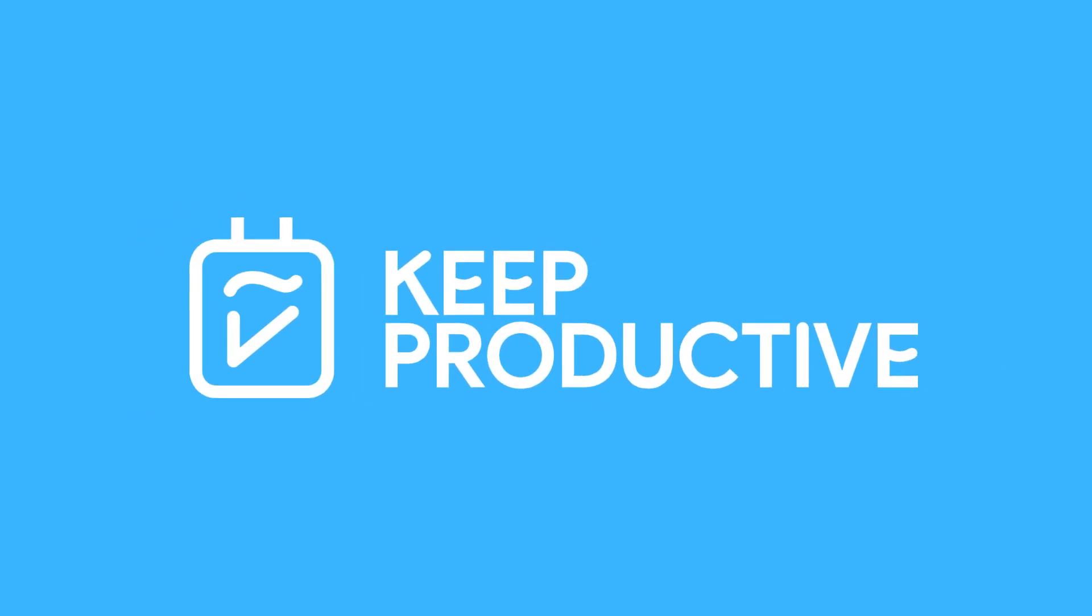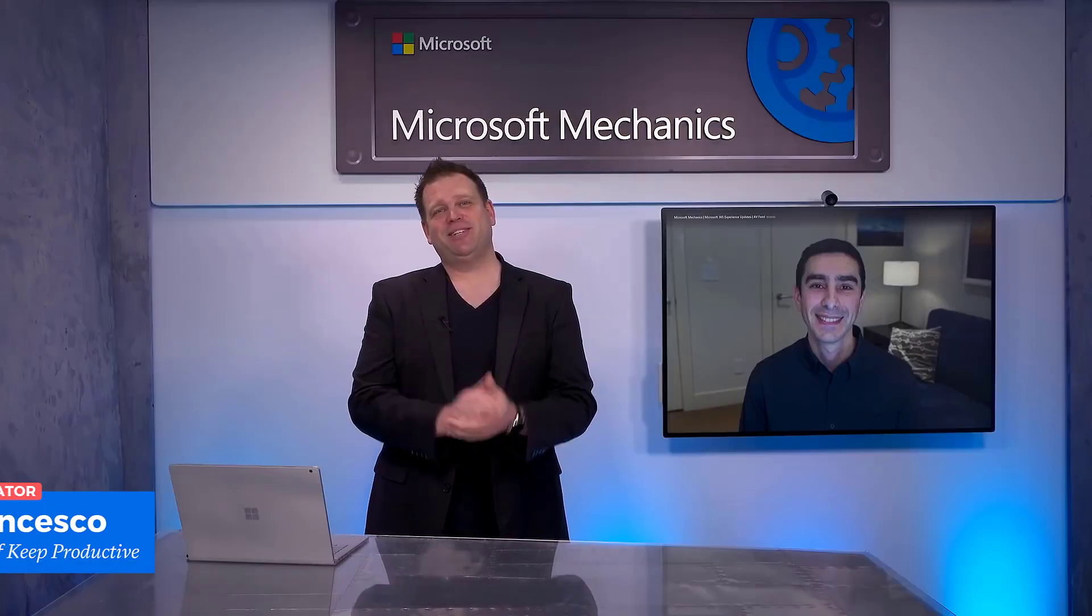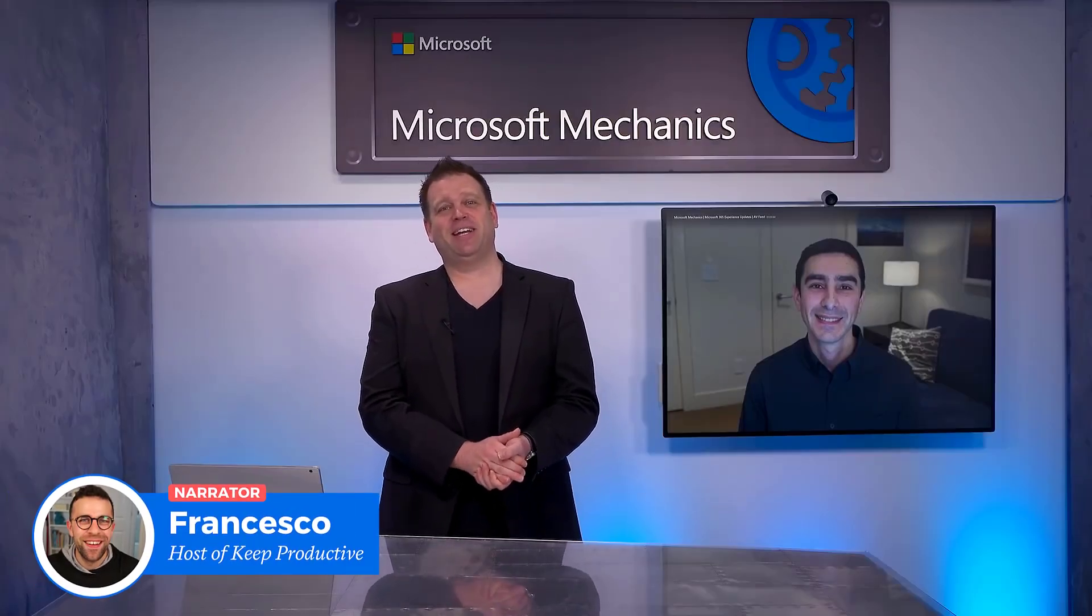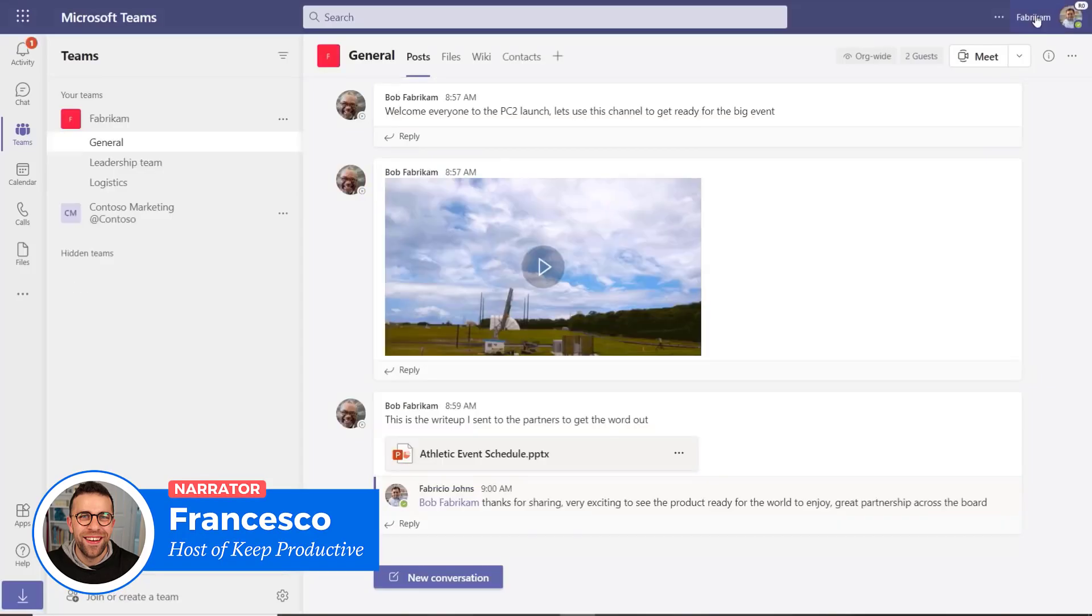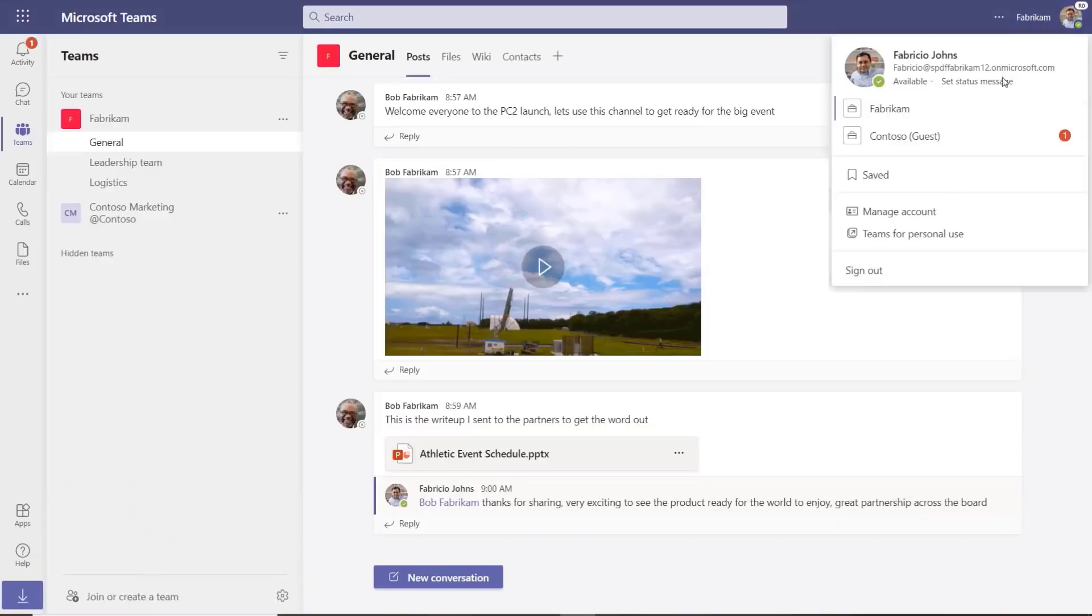In the latest Microsoft Ignite 2021 event, Teams got a few updates. Let's summarize what they are.